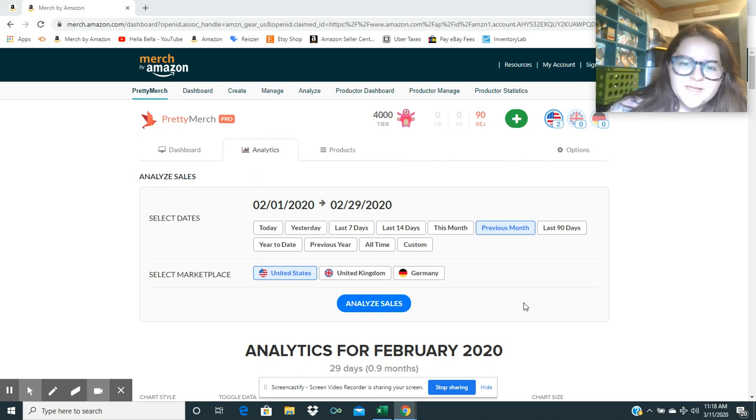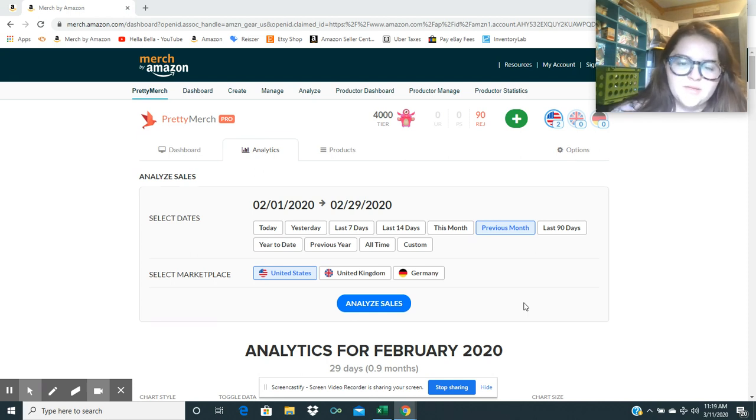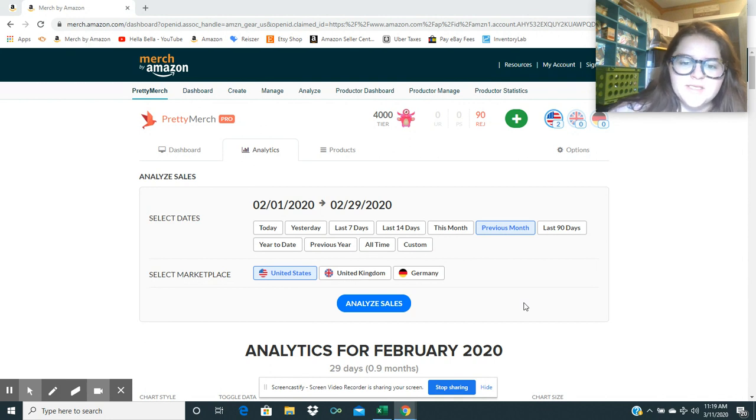Hey guys, HelloBella here. I want to go over my Merch by Amazon sales for the month of February 2020.